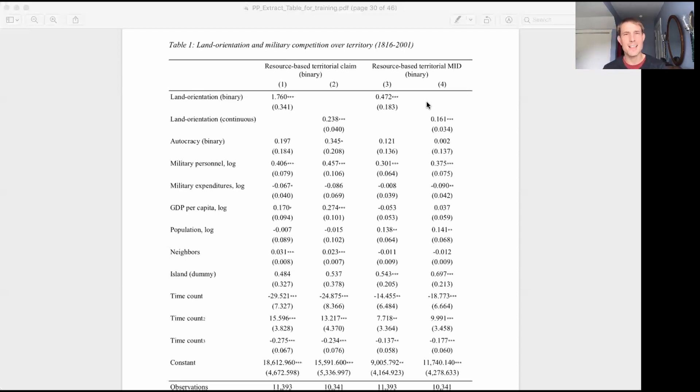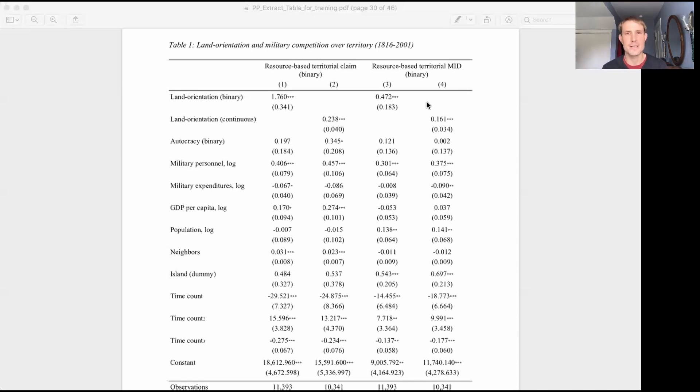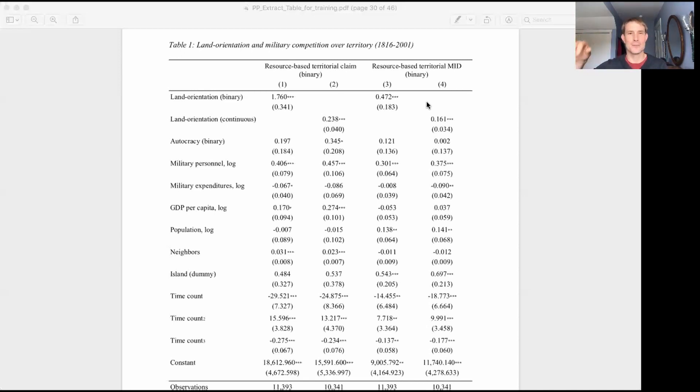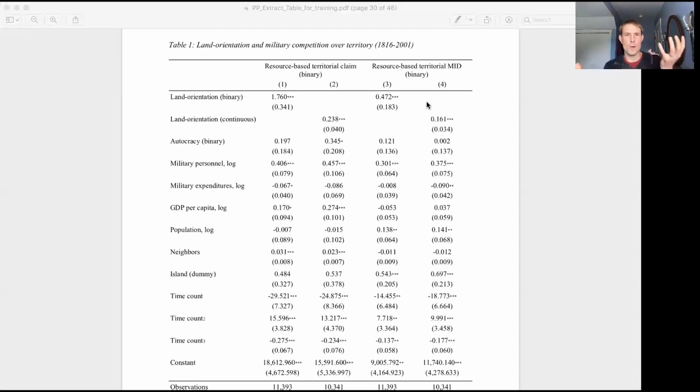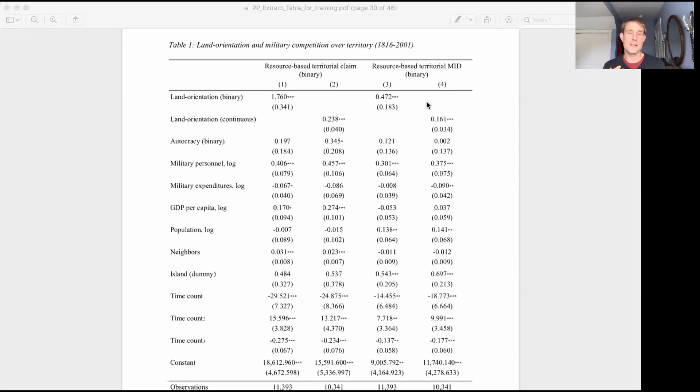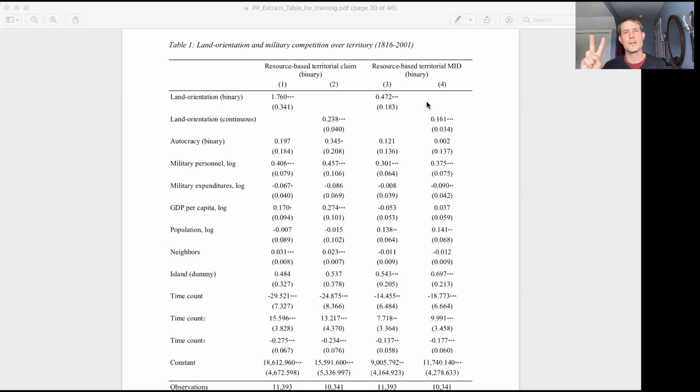Okay, so making that claim is one step. They could also initiate a militarized interstate dispute, or MID, based on that claim. They could actually mobilize the troops and try in some way to seize that territory. So those are two different ways to measure our outcome of interest. So that gives us in this table four different models. Two different measures of the independent variable of interest, two different measures of the dependent variable.